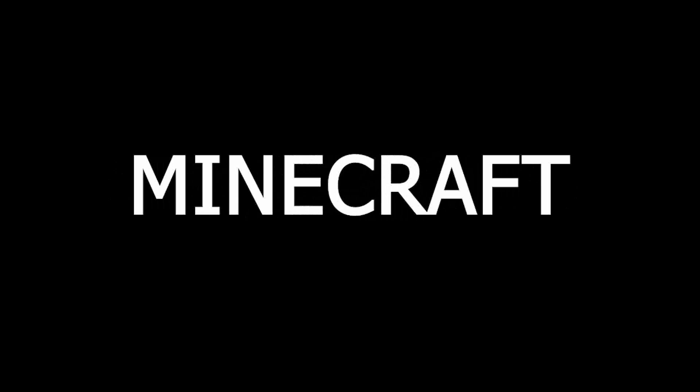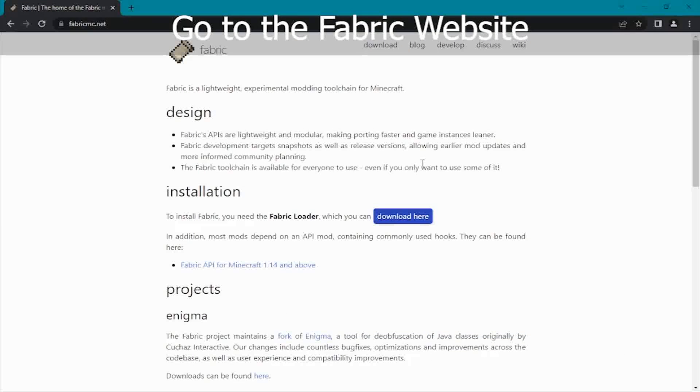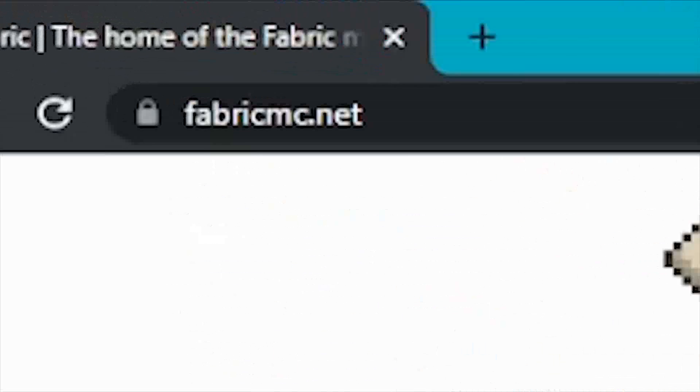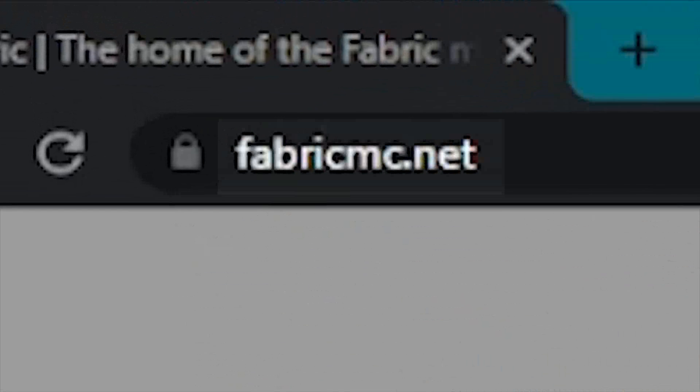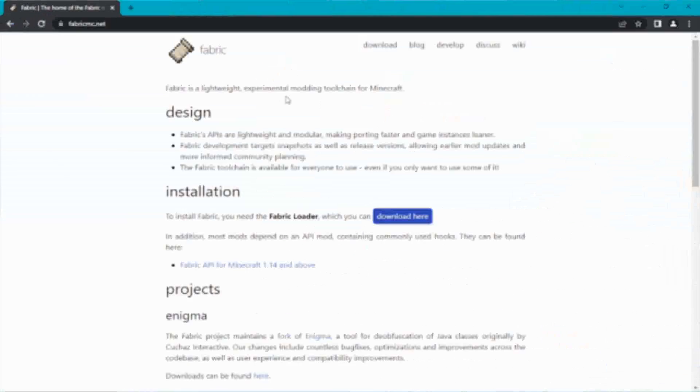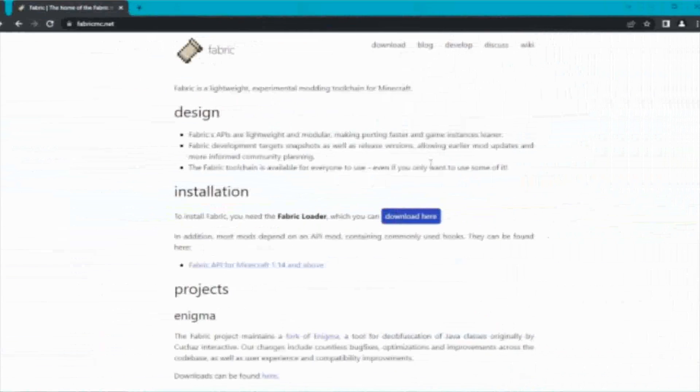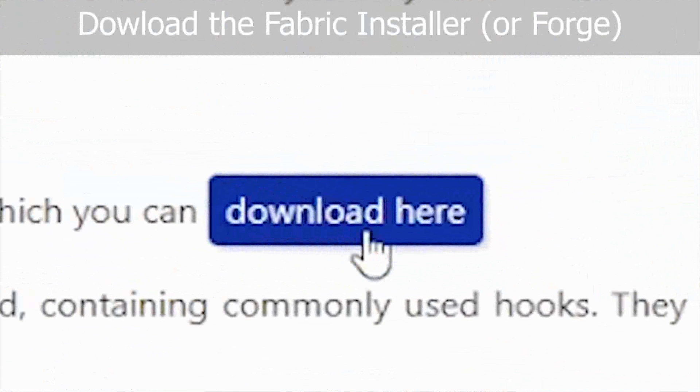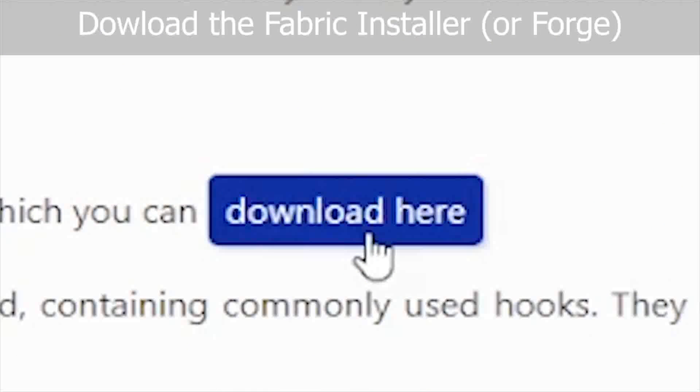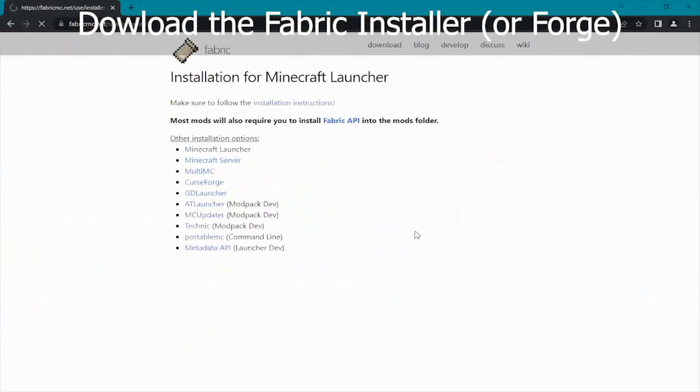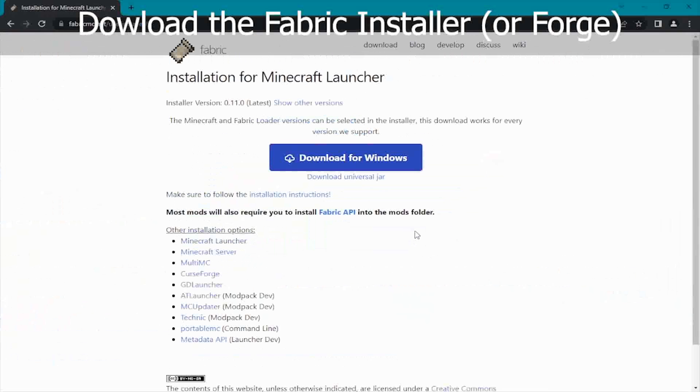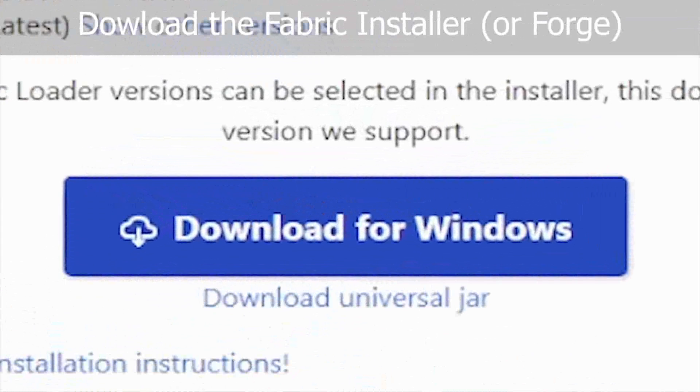How to get custom crosshairs in Minecraft? If you want to customize your crosshair in Minecraft, go to the Fabric website. Click download here for the Fabric installer. Click either of these two download options.